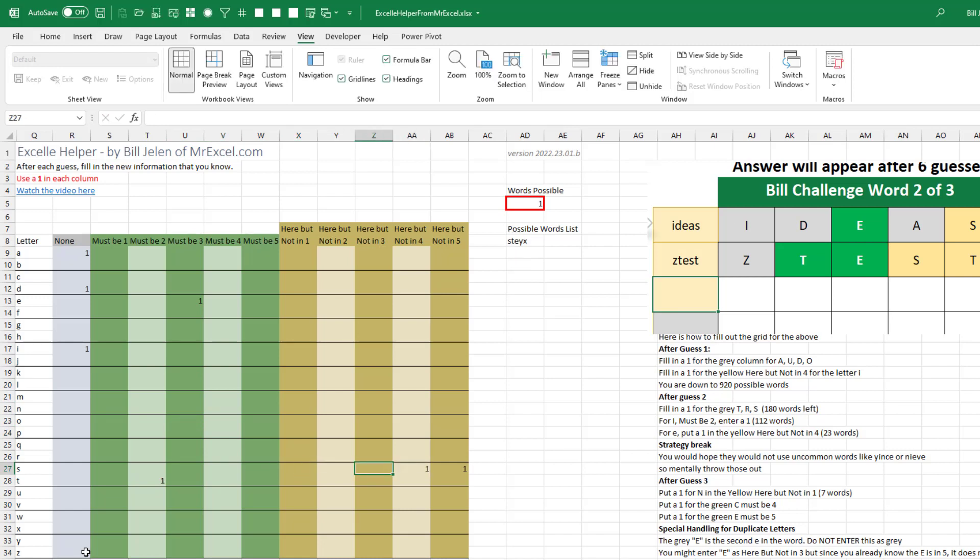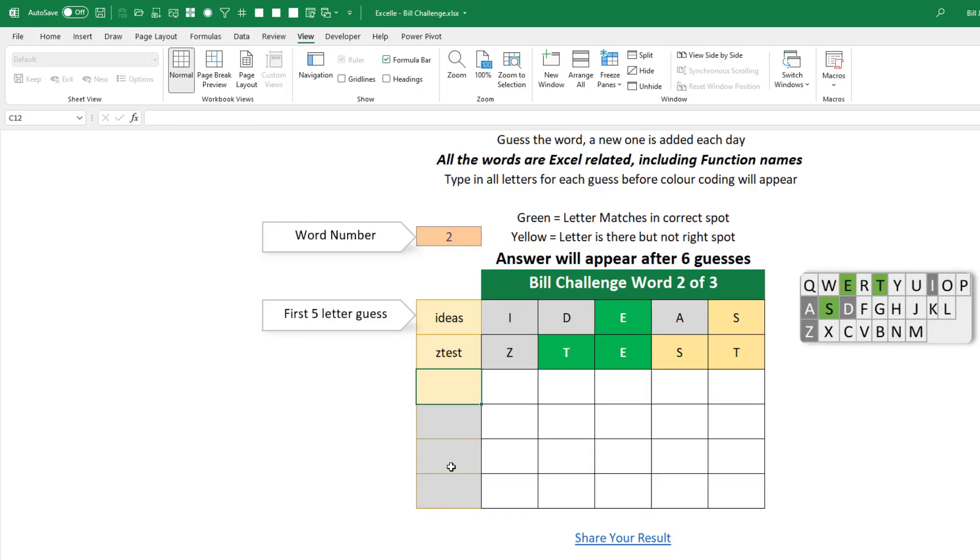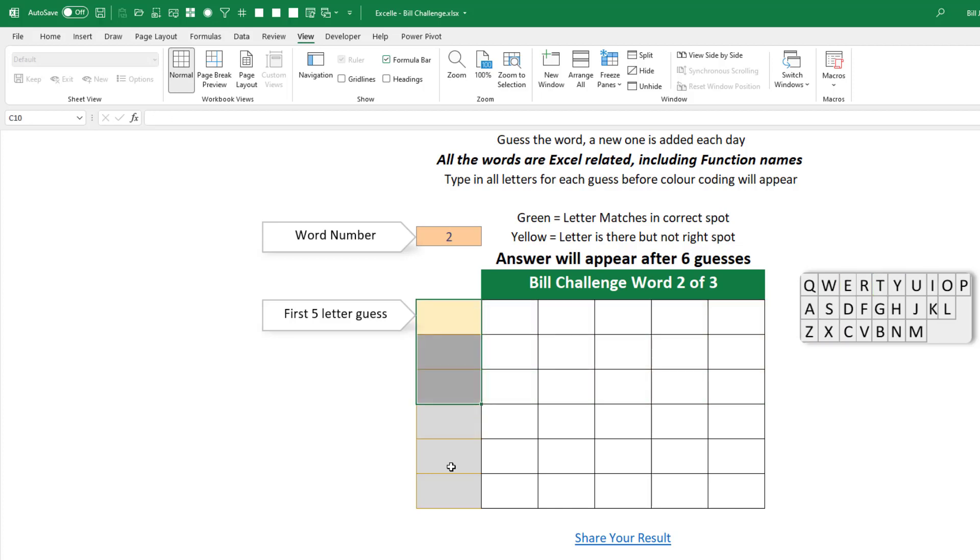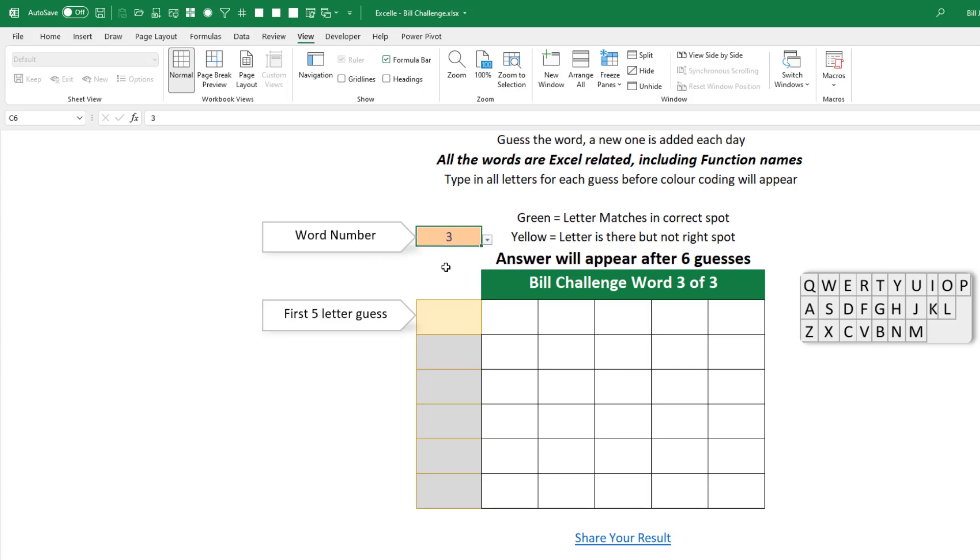There we go, we're down to one word, S-T-E-Y-X, that's the only possible word, S-T-E-Y. There we go, solved it in three, solved it in three. Actually, if I would have paid attention to the data, I would have solved it in two, but I psyched myself out. Now, when you give me a third word here, the first word was on his challenge video.